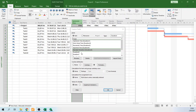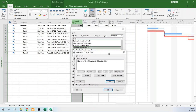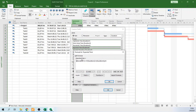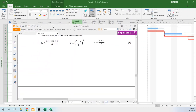In order to define these formulas, select the expected time field from Custom Fields and click the formula button. Our formula is: (A + 4M + B) / 6, where A stands for optimistic time, M stands for most likely time, and B stands for pessimistic time. You can write the duration names directly or select them from the dropdown list.